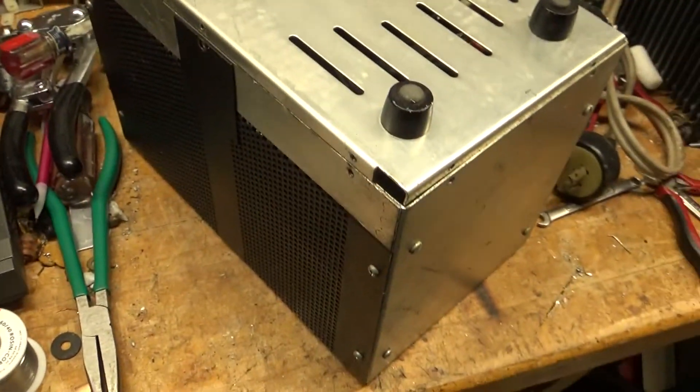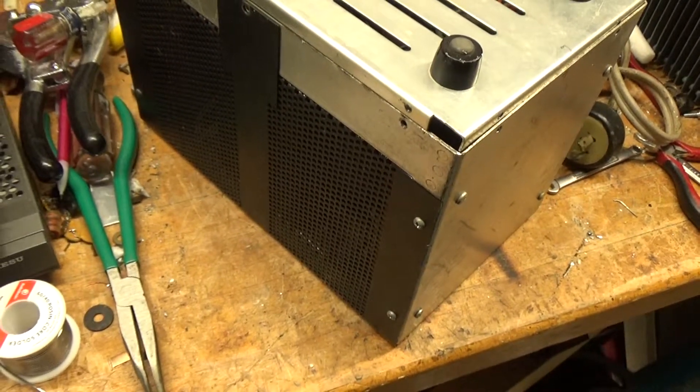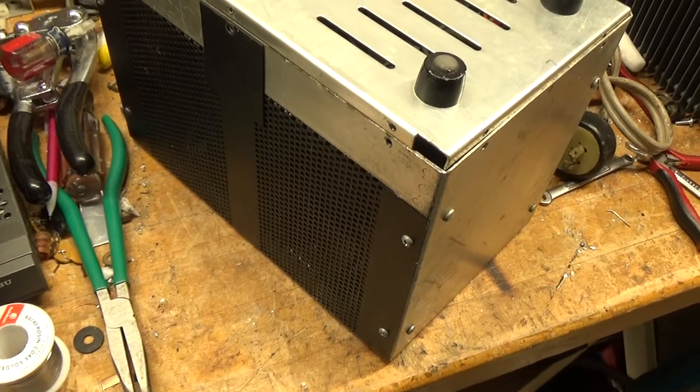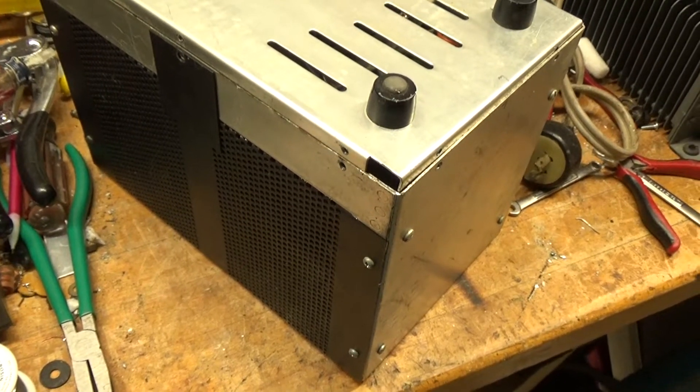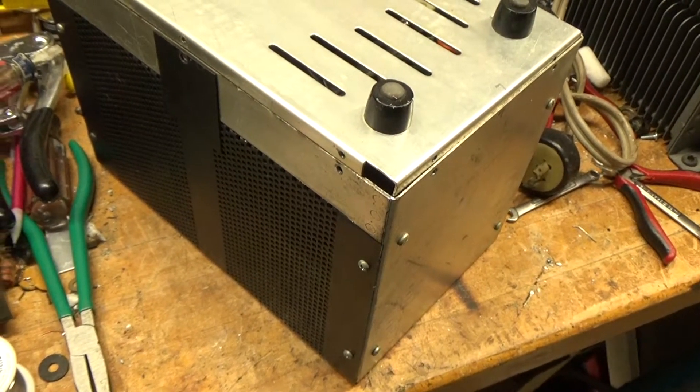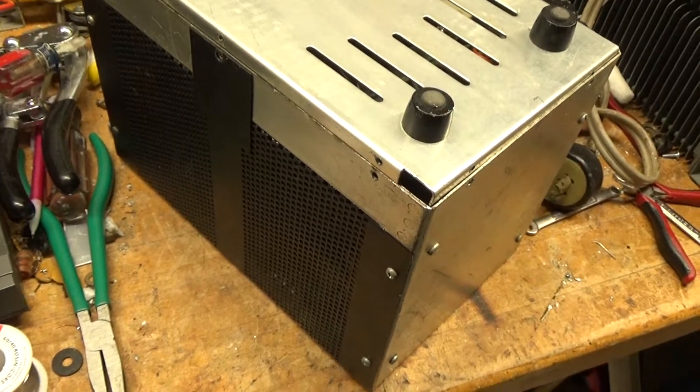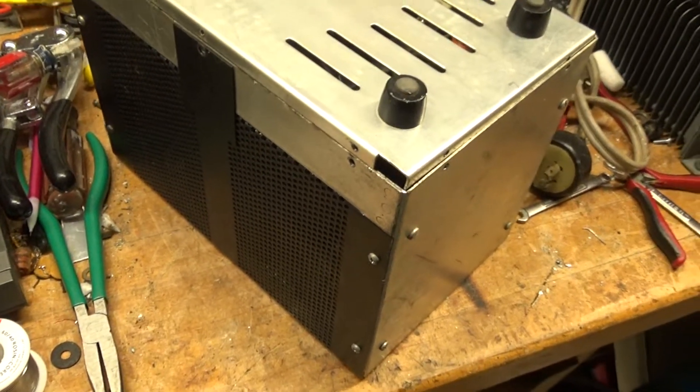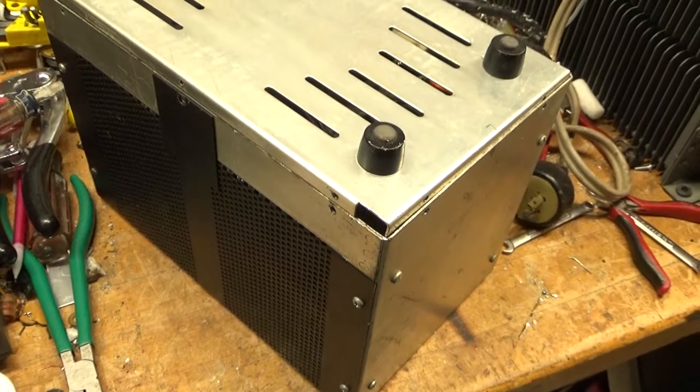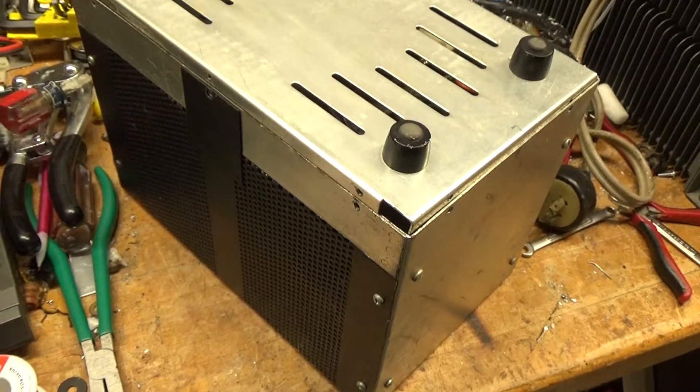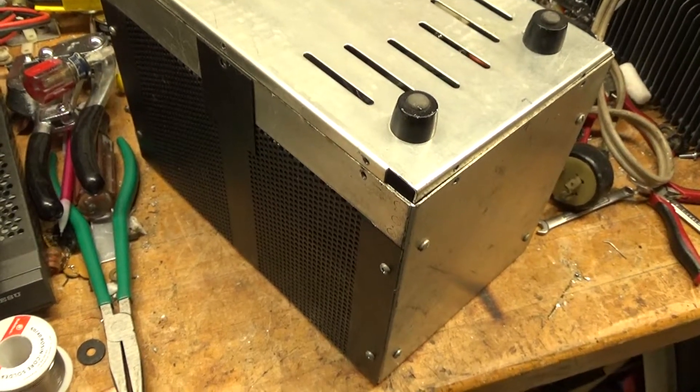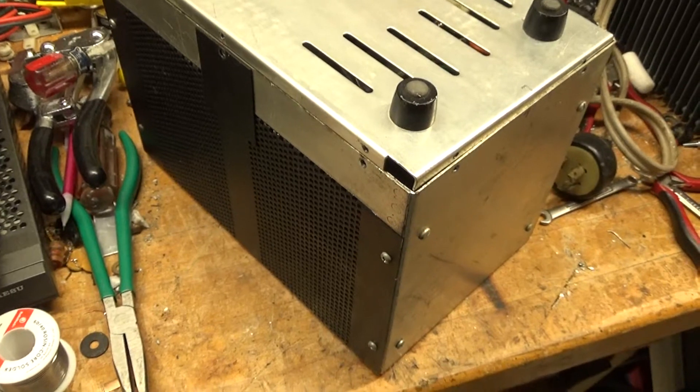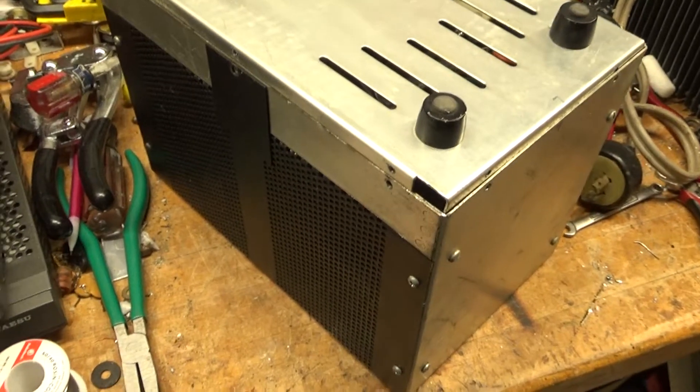It has the original capacitors in it, so I'm going to go ahead and replace the capacitor diode bleeder resistor boards with a Harbach kit. I'm going to show you the step-by-step process that it takes to do that.